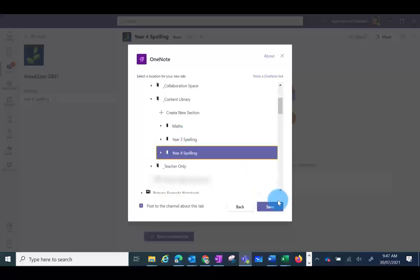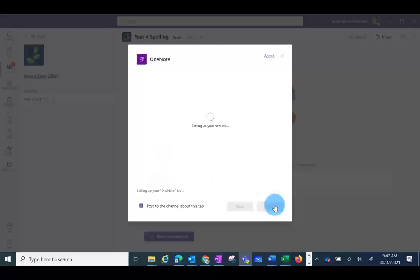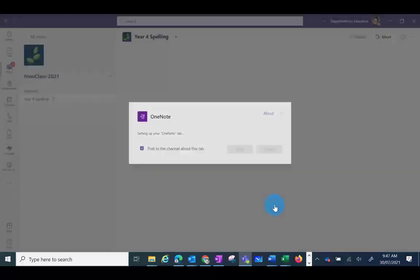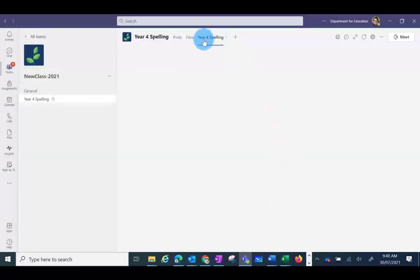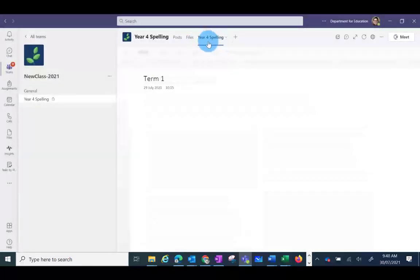And then click on Save. You'll see now that a new tab has appeared in your Channel.